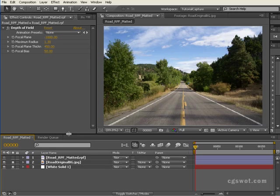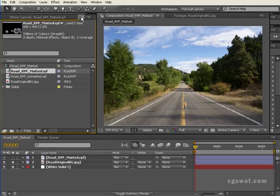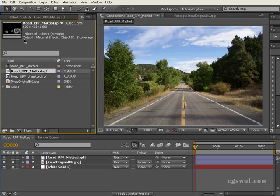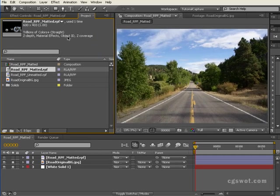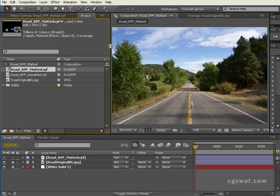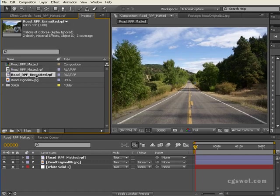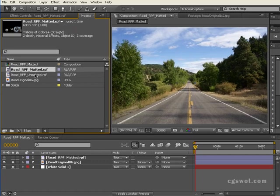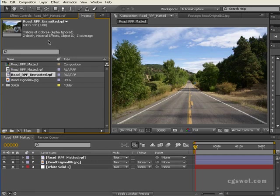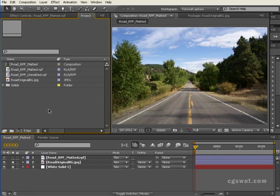You'll notice here in the project setting that information is actually given to you when you highlight the file that you've brought in, that it has Z depth, material effects, object ID, and Z coverage. If I highlight, you'll notice the only difference there is this is straight matted and this is unmatted alpha ignored.